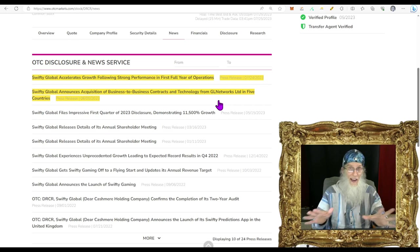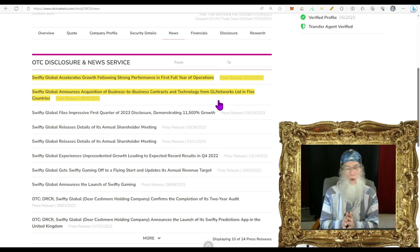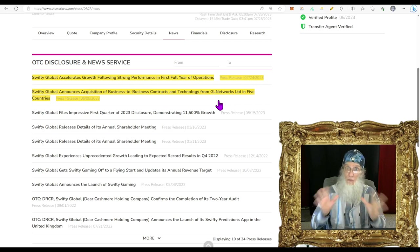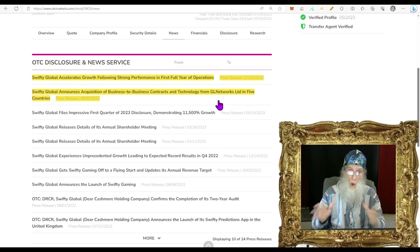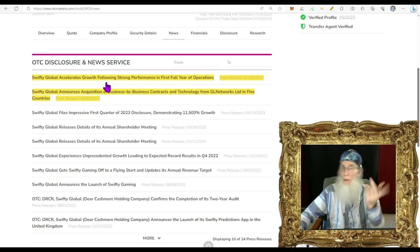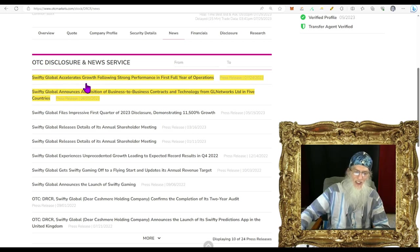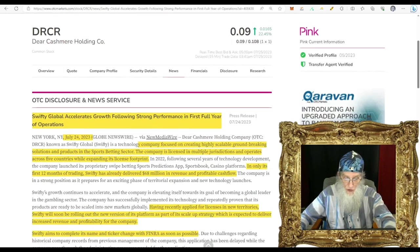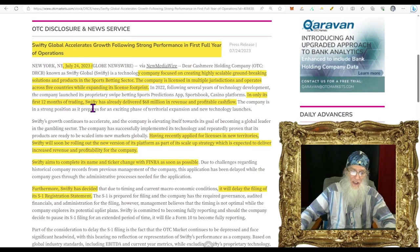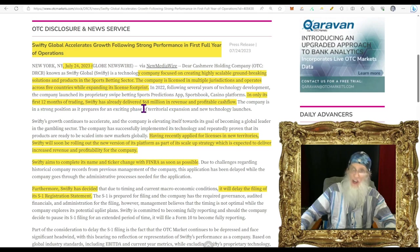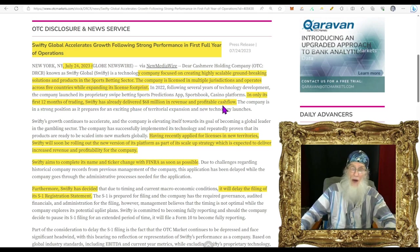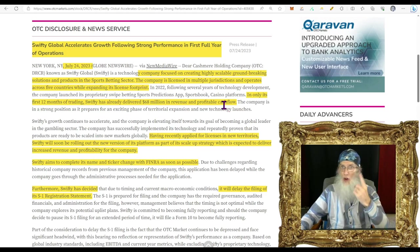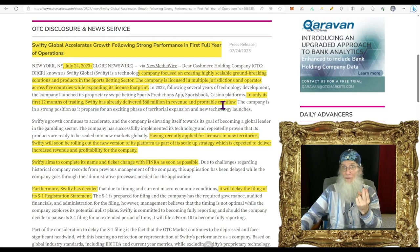Disclosures for DRCR: nada, we don't have anything here. Let's take a look at that news. We've got one from June 5th and one from yesterday. Swifty Global announces acquisition of business-to-business contracts and technology from GL Networks Ltd in five countries. They got licenses for their gambling app in five countries in Africa, northern Africa, and they've just applied for countries down in southern Africa.